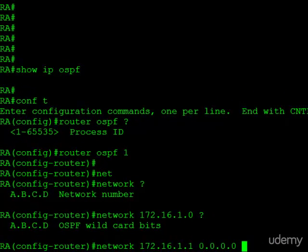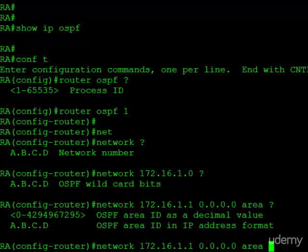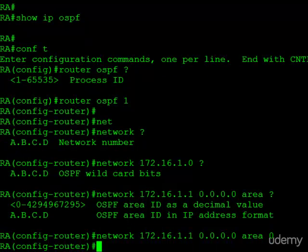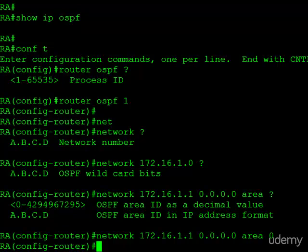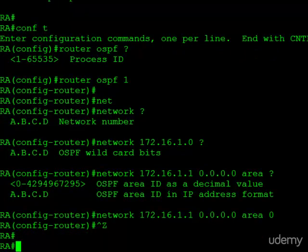After this bit, we have to assign this interface to an area, and you'll see here the parameters are just the area IDs. We will choose area 0, and those are the two required commands in order to get OSPF running on your router. At this point, we're actually done with the configuration portion.